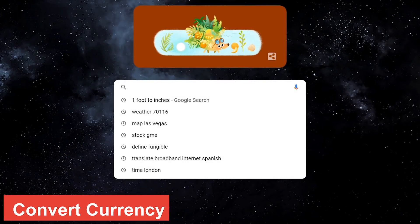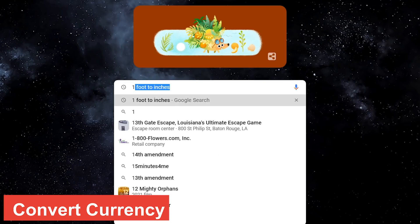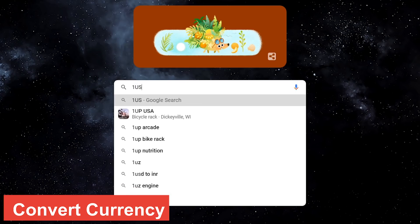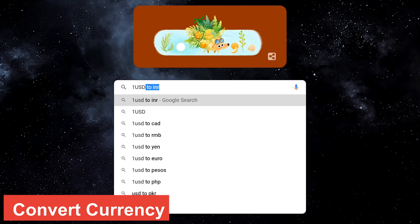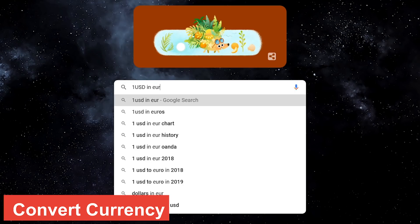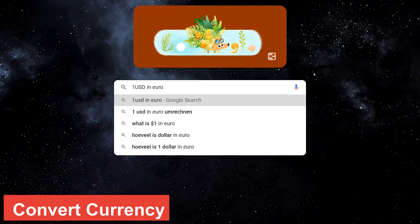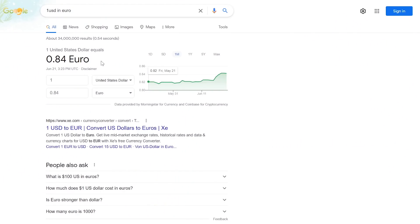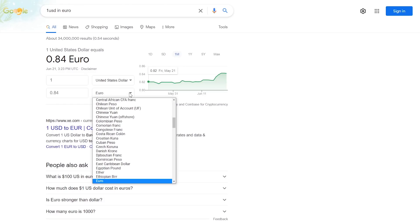You can also convert currency as well. In this example, we'll convert one US dollar to a euro. First type the amount of the currency unit followed by the word in, then enter the other currency. The US dollar is equal to 0.84 euro. On this page, there are drop down menus to do other comparisons.